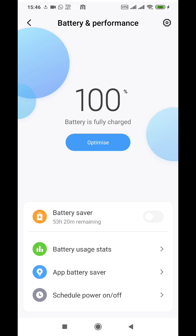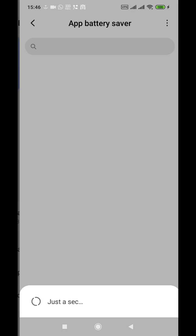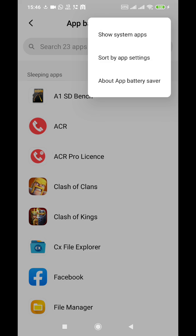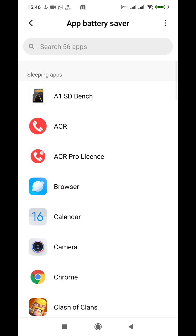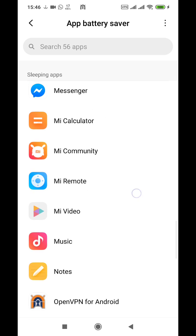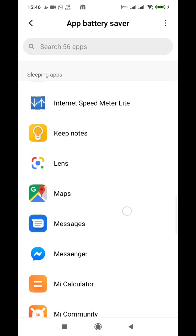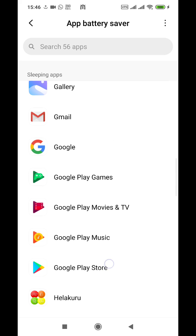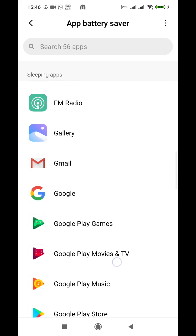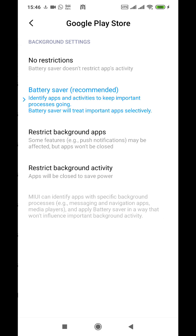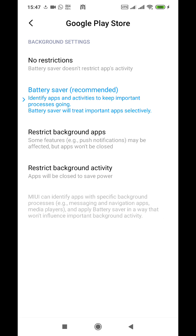I went to app battery saver and went to show system apps. I found Play Store here. It will be under sleeping apps probably, and you go there and you say no restrictions.